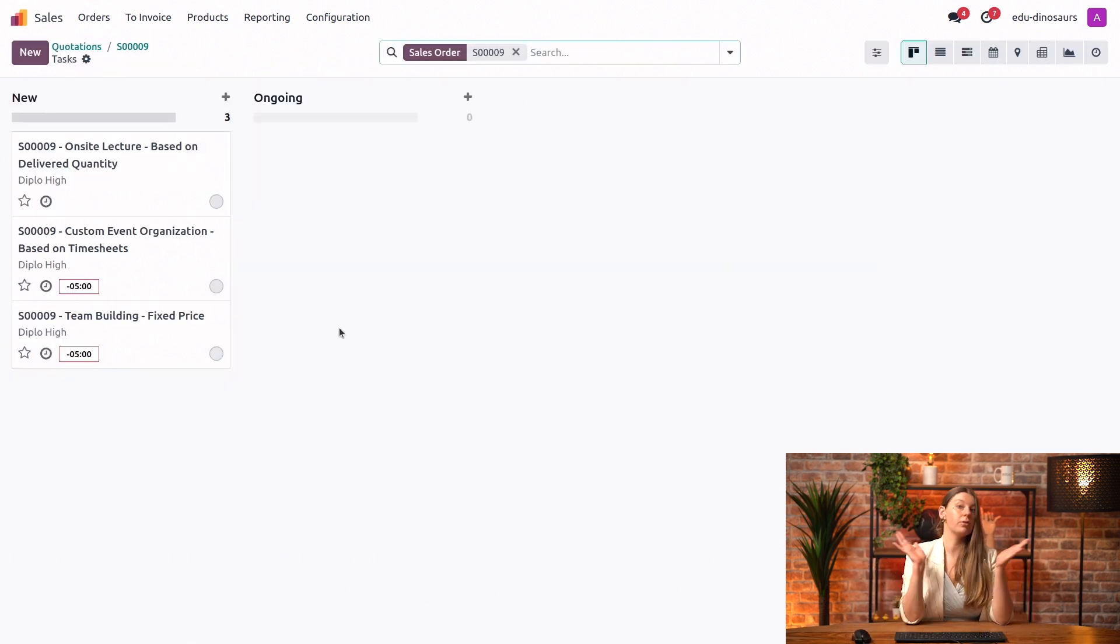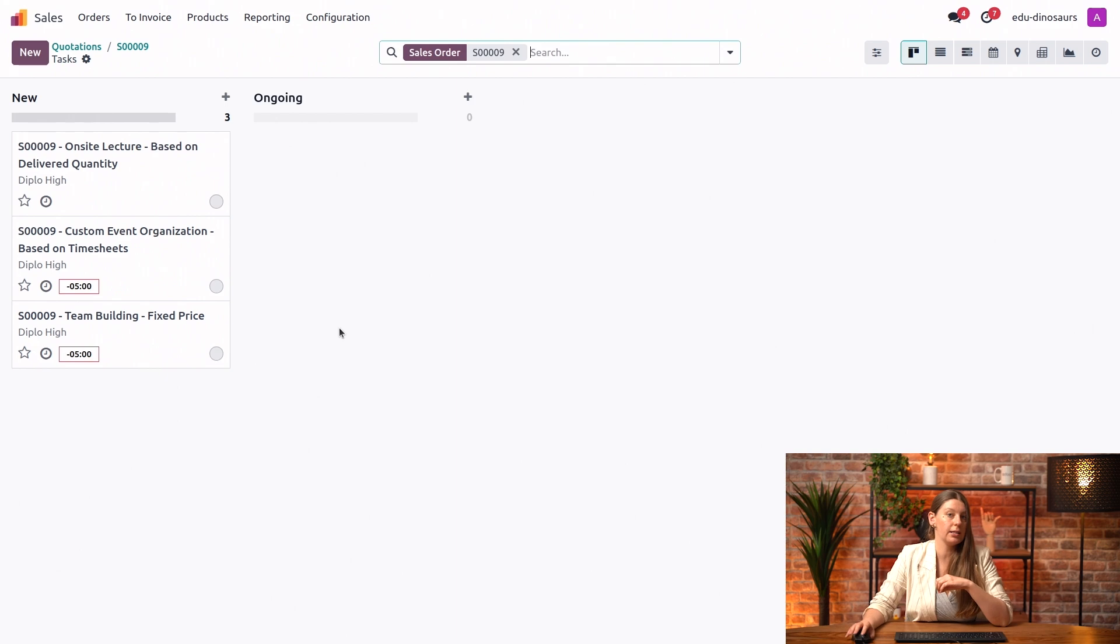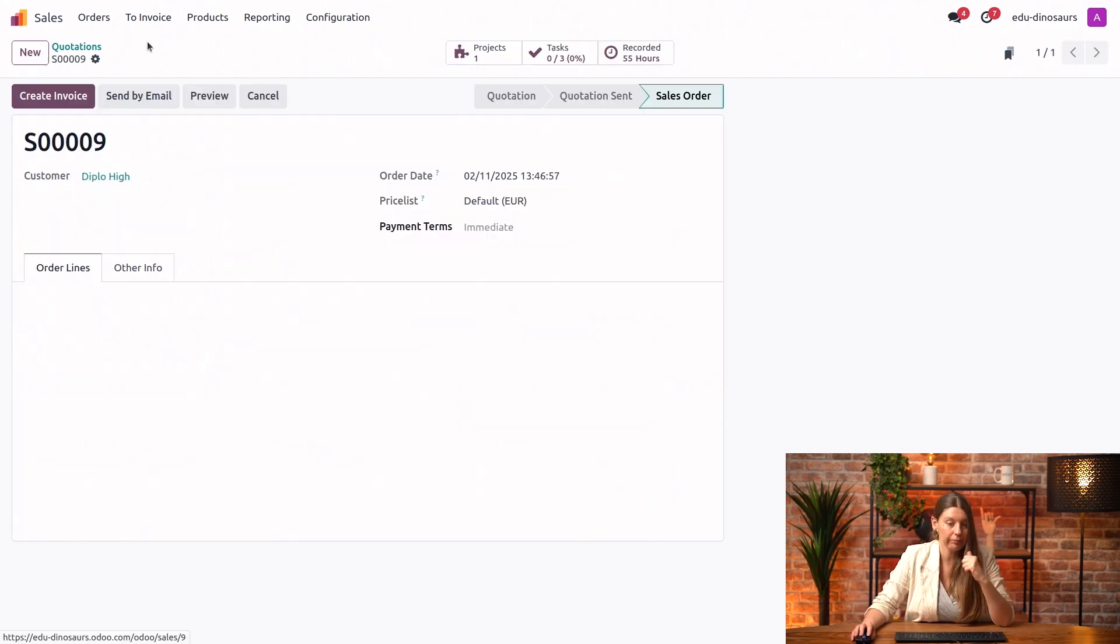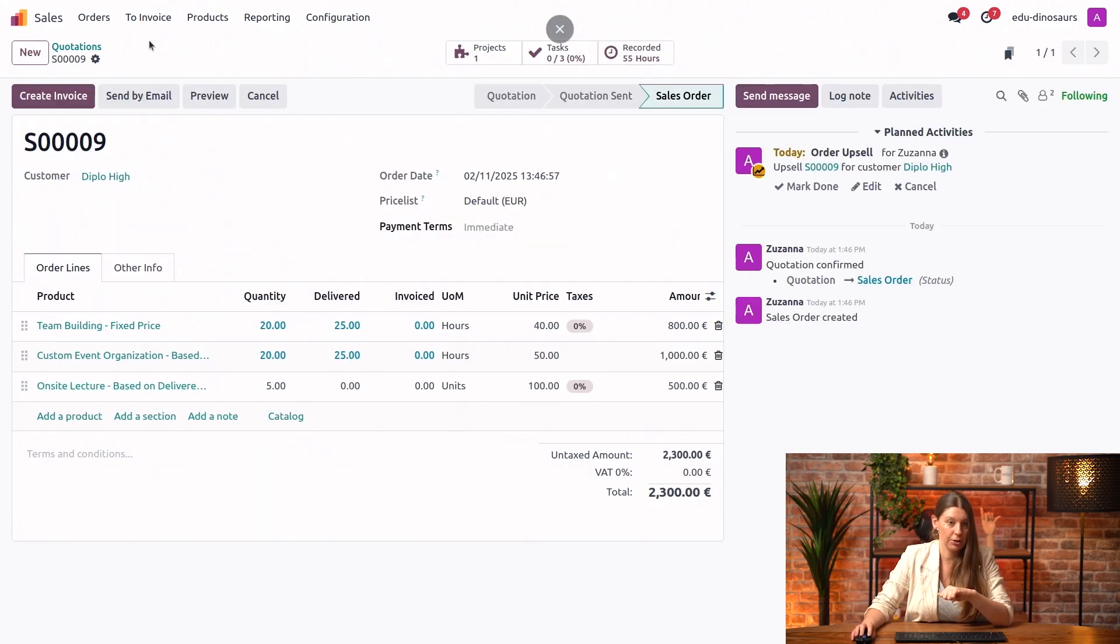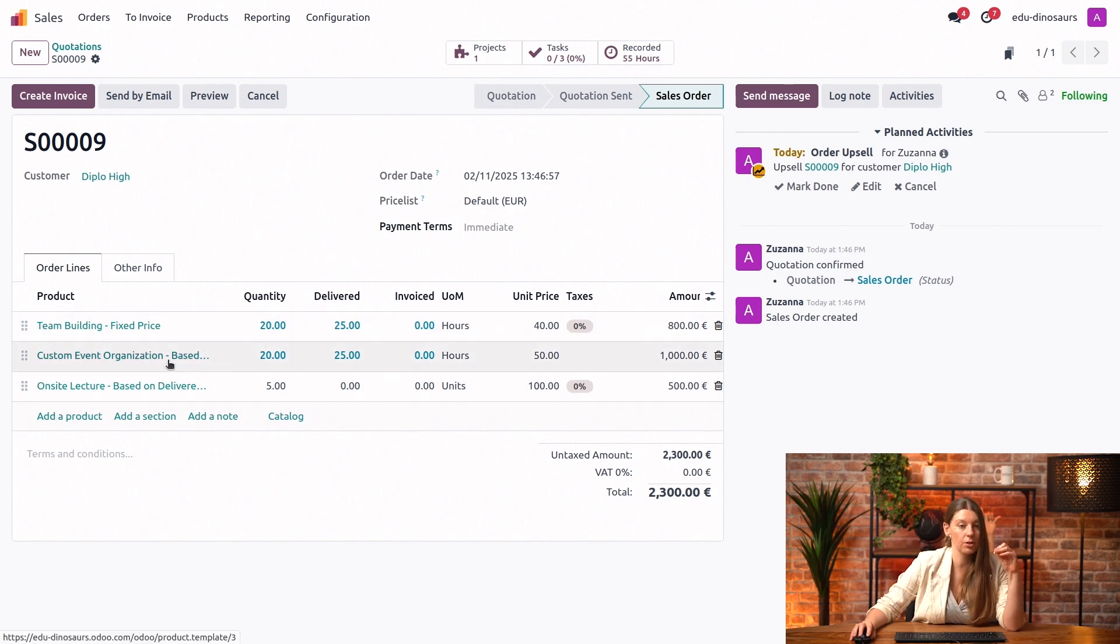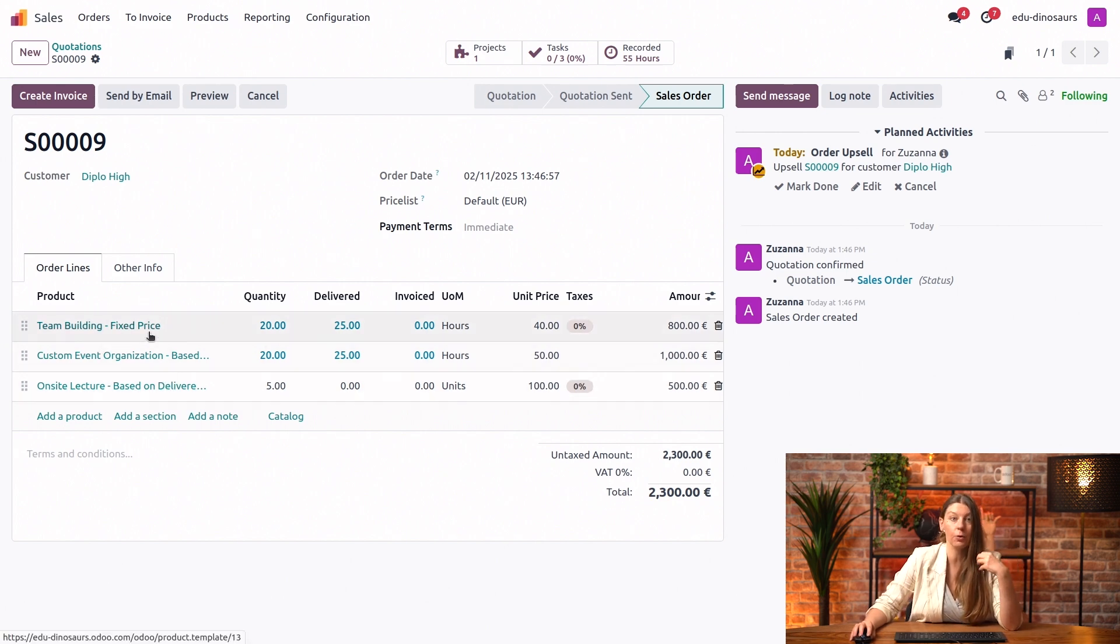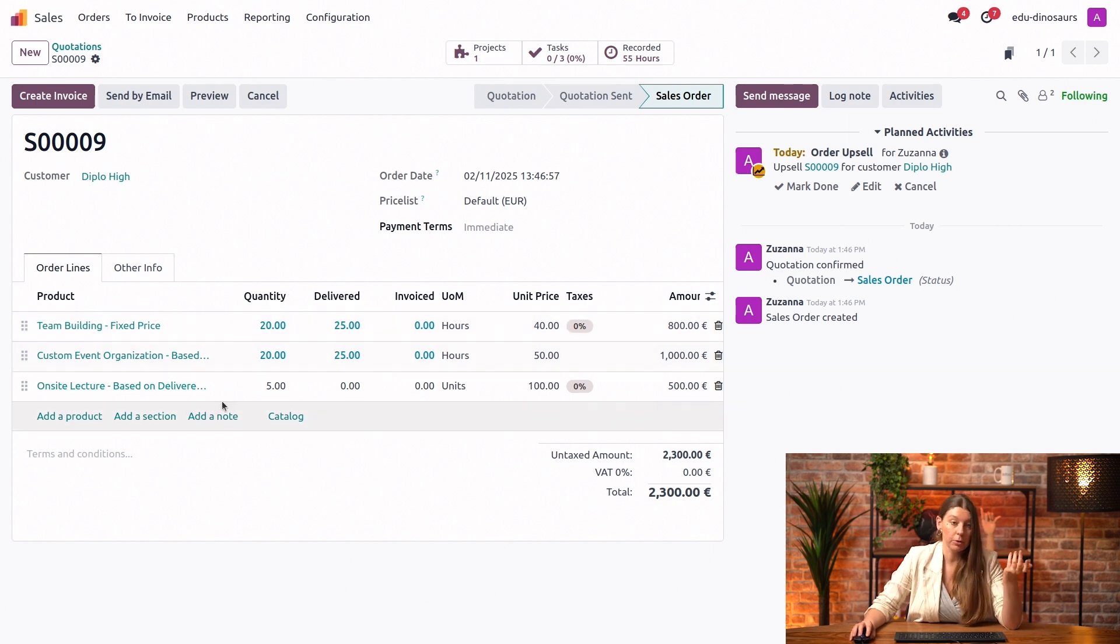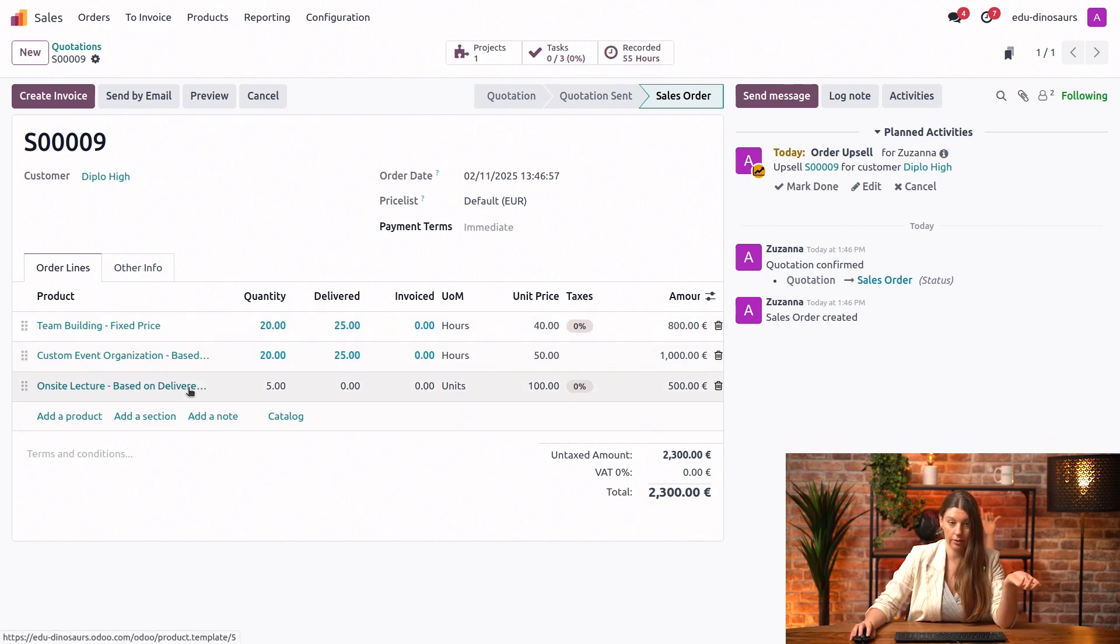Now that we've logged all of this time, let's go ahead and see how this affected our sales order. I will just use breadcrumbs. What we see right away is that the lines that can already be invoiced have turned blue. What's not blue yet is the delivered quantity service.